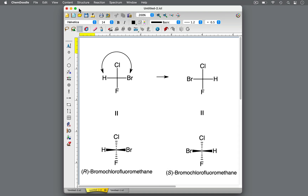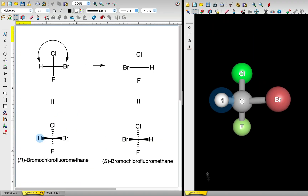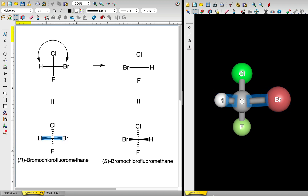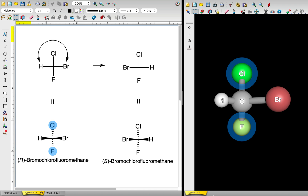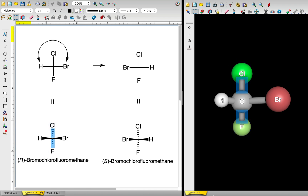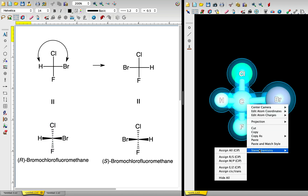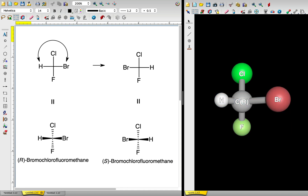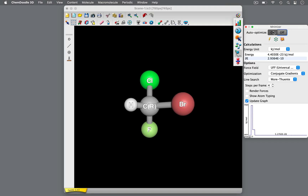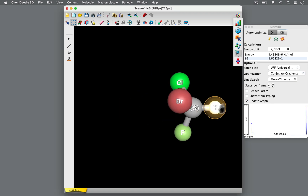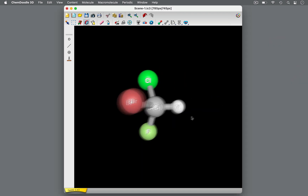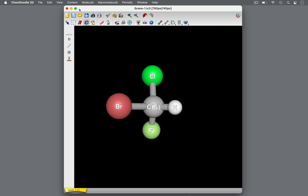Let's visualize this simple molecule in 3D. Hydrogen is positioned to the left and bromine to the right — both of these atoms are oriented toward us. Chlorine is to the top and fluorine is to the bottom; both of these atoms are pointing away from us. This is the R-enantiomer. When we switch the groups on the left with the groups on the right, we produce the enantiomer — this is now the S-enantiomer.